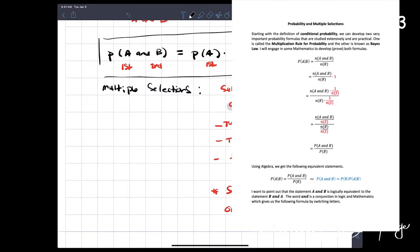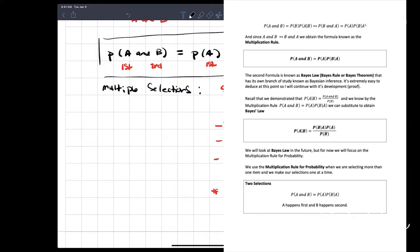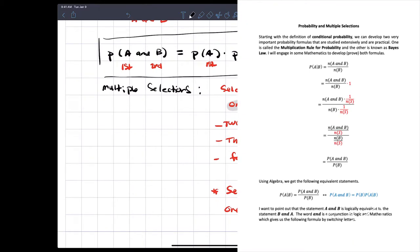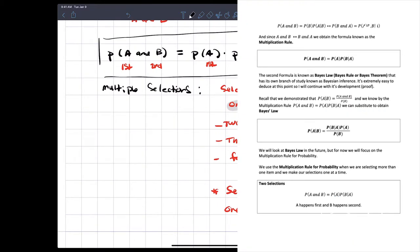Let's bring back our sheet. Everything I'm deriving — let's get probability multiple selections. Here we go: probability of A and B. We've already gone all the way through this — this is the multiplication rule for two selections. If you look at the bottom of the page: two selections — probability of A and B is the probability of A times the probability of B given A. A happens first and B happens second.